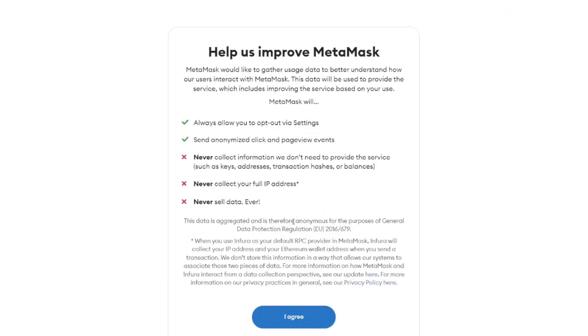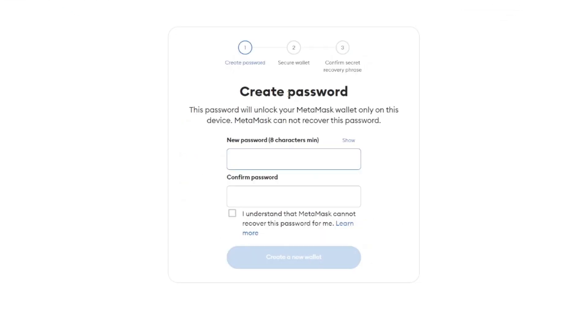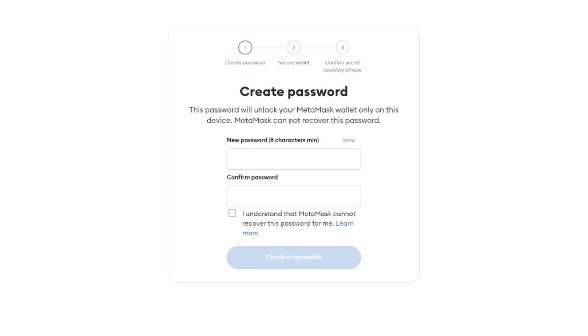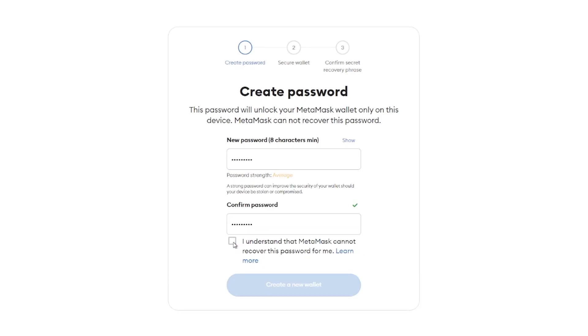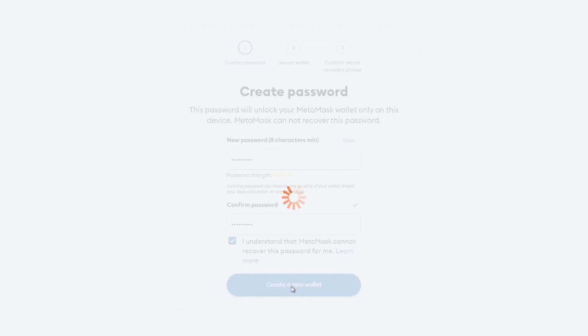You're going to want to agree to these things. The next thing you want to do is create a password. This password will be used to unlock your Metamask wallet only on this device. Every device that you sign in with a Metamask wallet, you can set a separate password. You must remember this password because you cannot recover it if you lose it. If you lose it, you cannot log back into your Metamask wallet on your device. You're going to want to set a password for this. Hit Accept and create a new wallet.